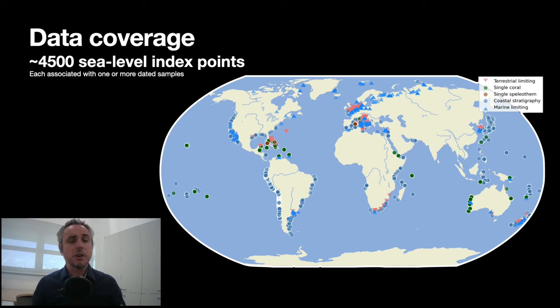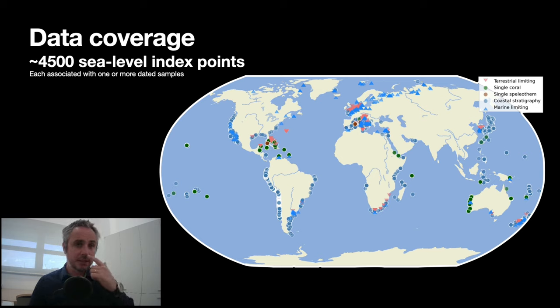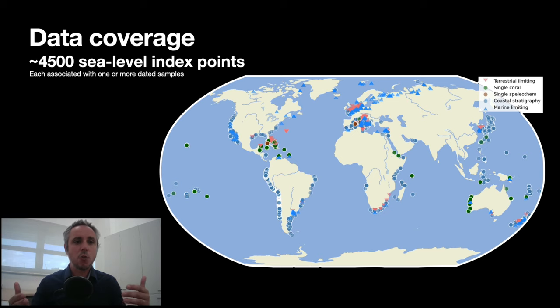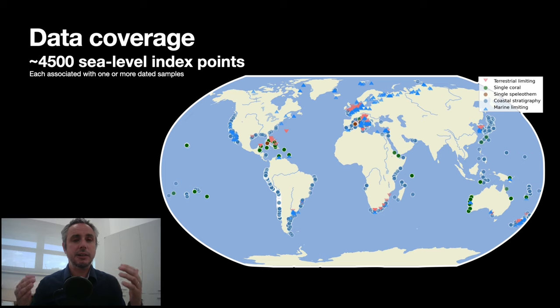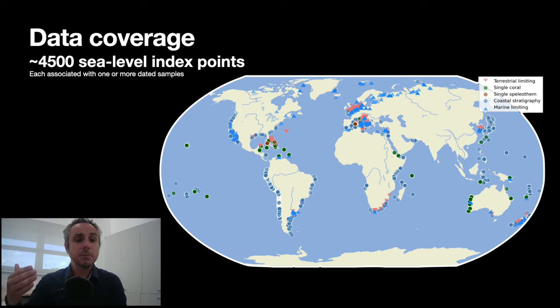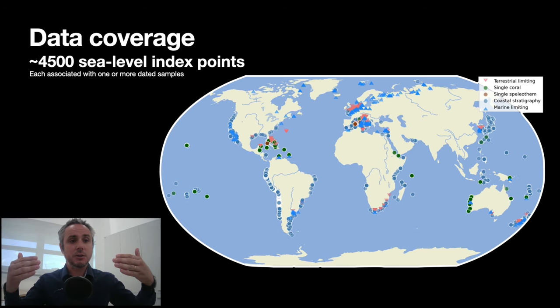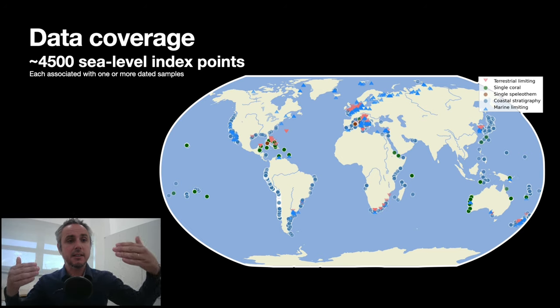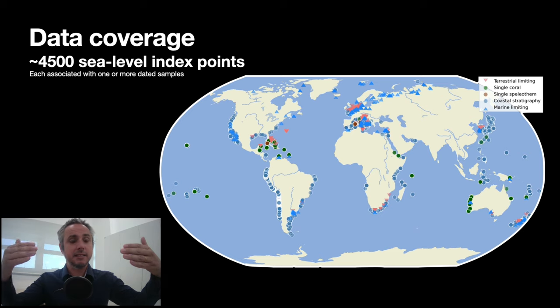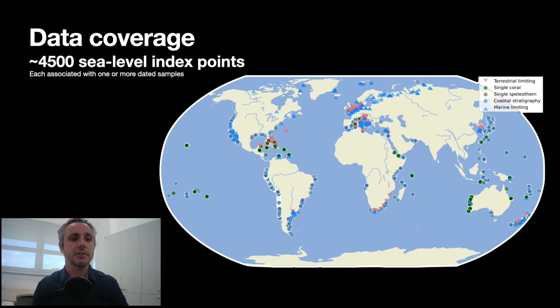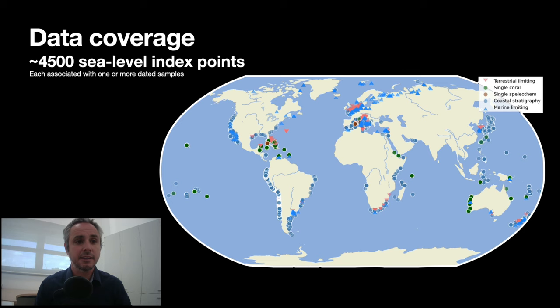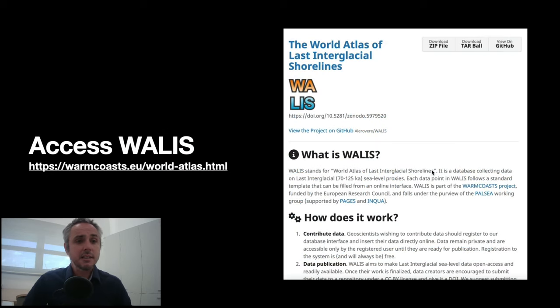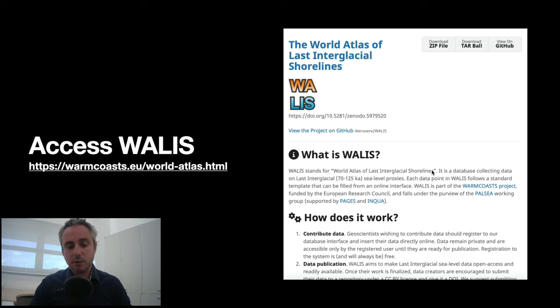It's all in the database. We have 4,500 sea level index points in the database. And it is also important to remark that each one of these sea level index points is connected with one or more dated samples. This means that whenever you access Wallis, you have the indication of the sea level on one side and the age on the other side, and all the geochemical values that were published inside the tables of the paper. Wallis is and always will be completely free.